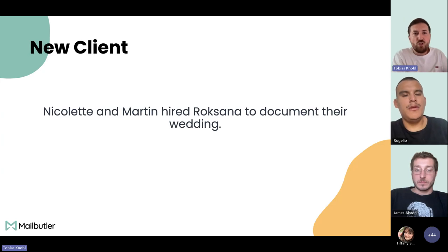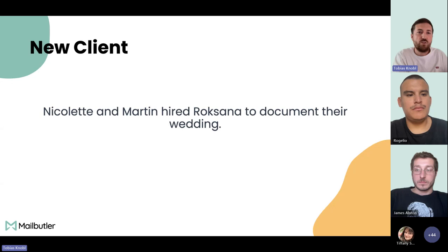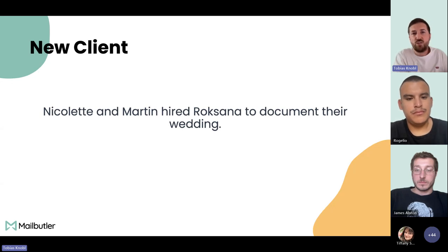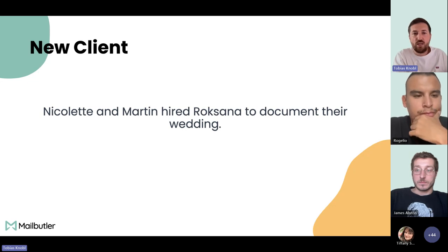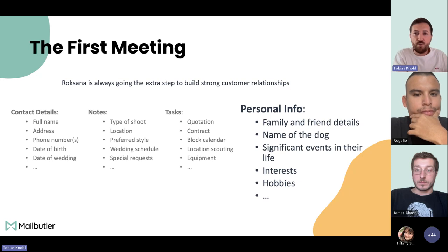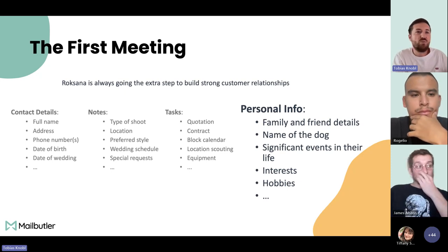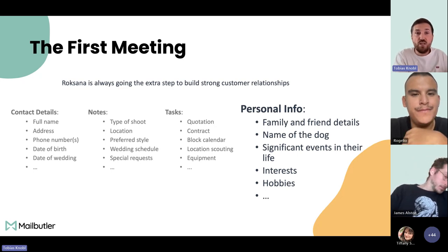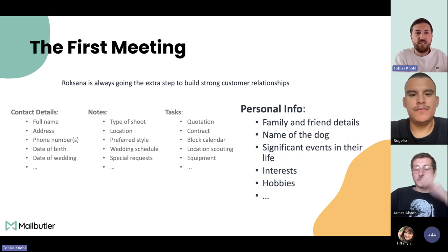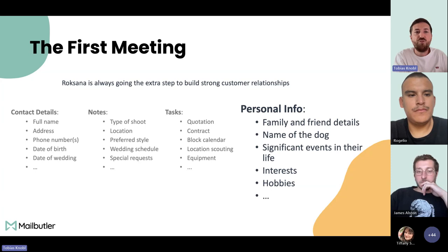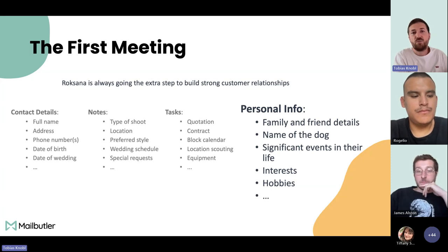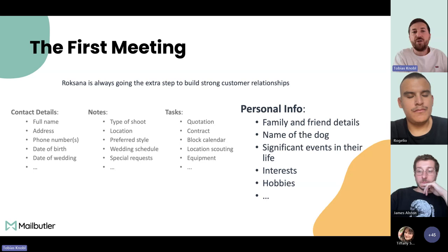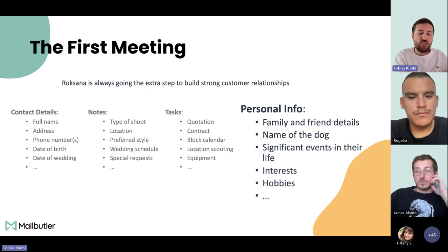Two years ago, she had a new client — Nicolette and Martin — who hired Roxanna to document their wedding. As normal, Roxanna scheduled a first meeting with them to talk about all the wedding details. For her job, she needs all the contact details like name, address, phone number. She also needs to take notes about the wedding itself — the timeline, location, preferred style of photos — and set tasks for herself like preparing a quote and contract.